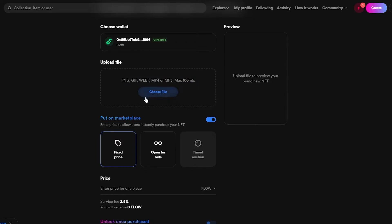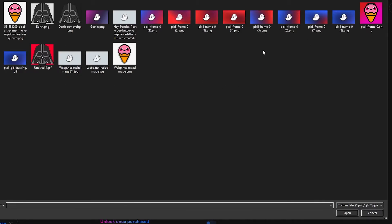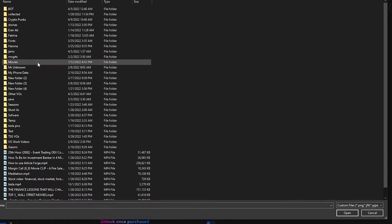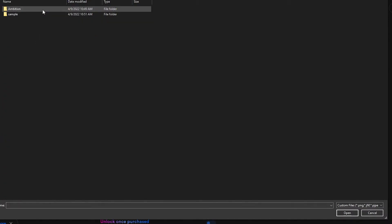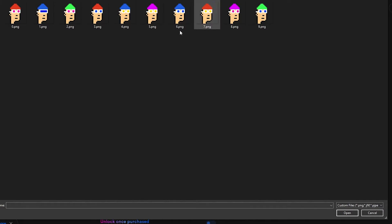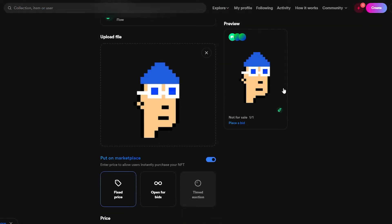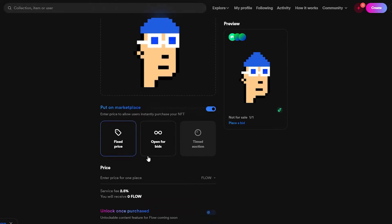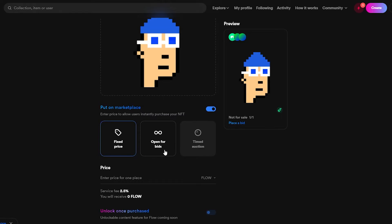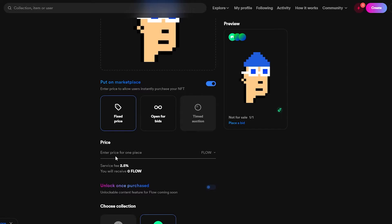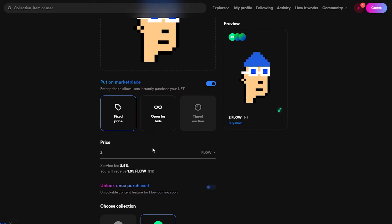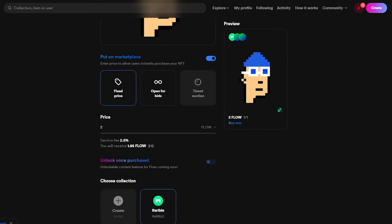I'll go ahead and choose my file. I have the crypto punk NFTs I created earlier and I'll select this one — I just like the way it looks. Once the file is chosen, you select what type of market you want: open for bids or a fixed price. I'll go with a fixed price and enter a price — let's say 2 Flow.